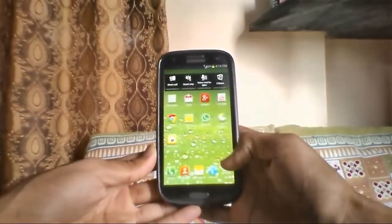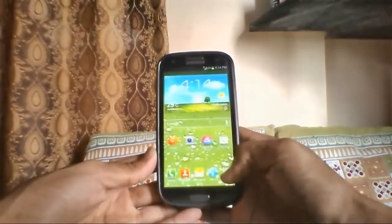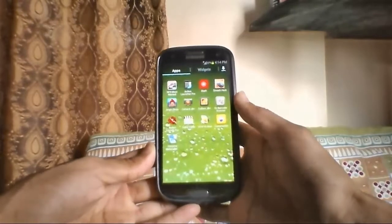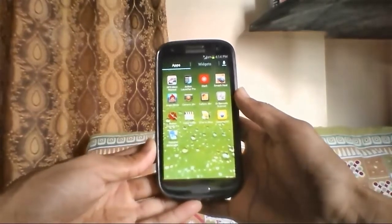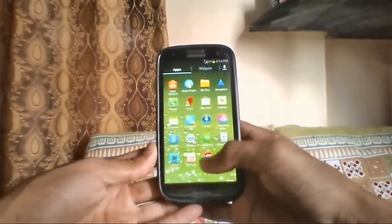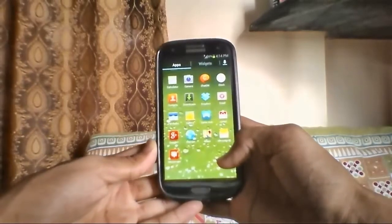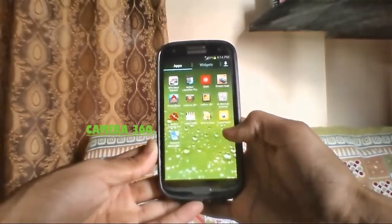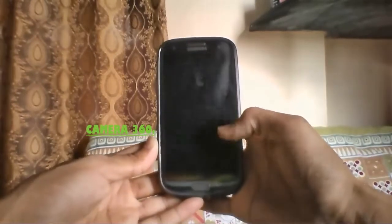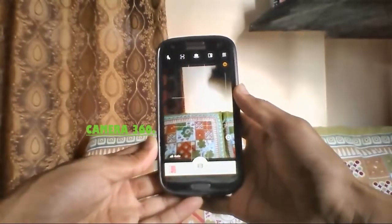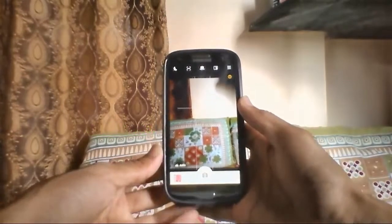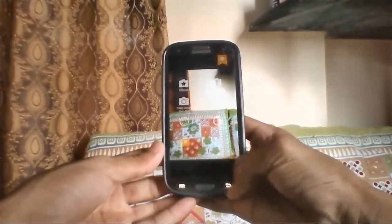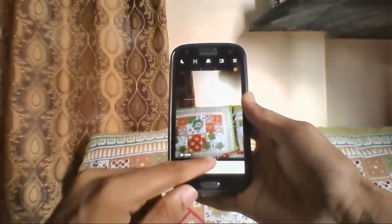I'll be showing you how you can easily get the picture and sound feature on your Samsung Galaxy S3 or pretty much any Android. If you want to do this, you have to install an app that is linked in the description. The app is called Camera 360 — you can see it here. It's just for the camera and some photo editing options.